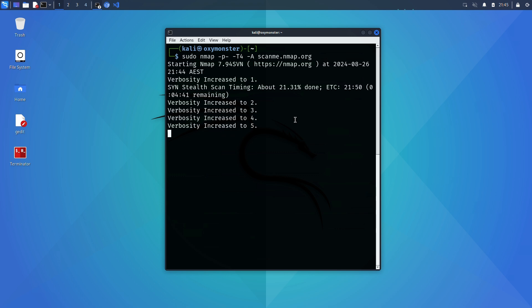The -A flag is an option that enables several features all at once. When you use the -A option the scan will run OS detection, version detection, a script scan and traceroute all in one scan.